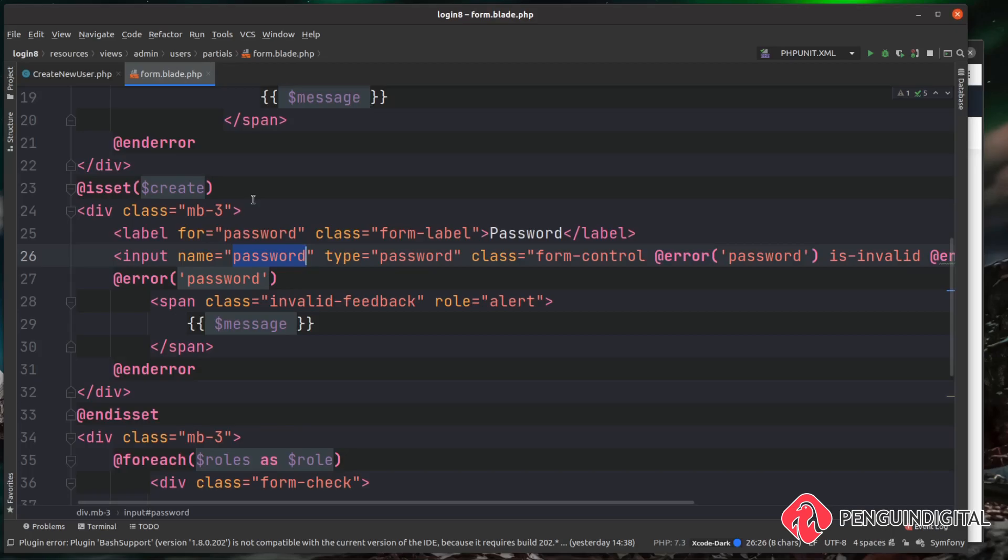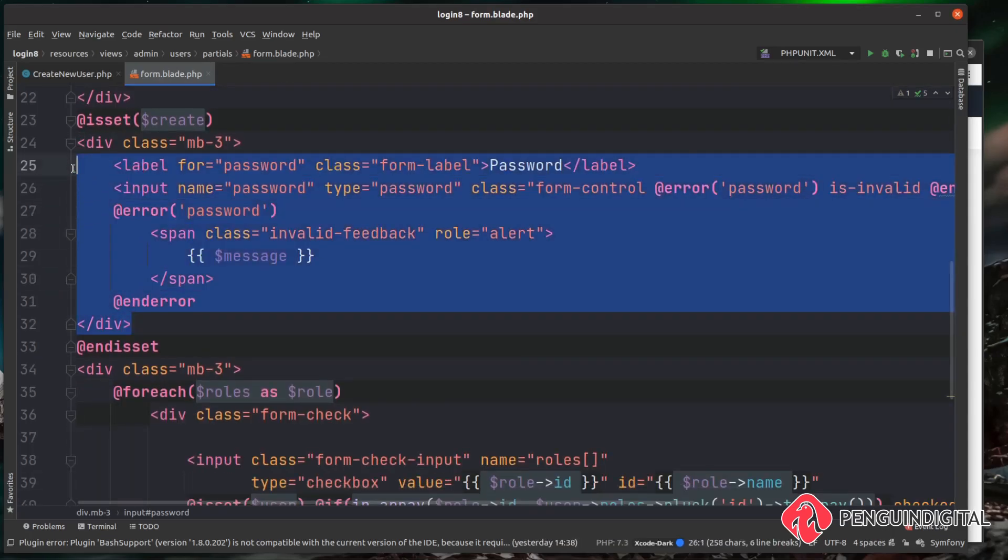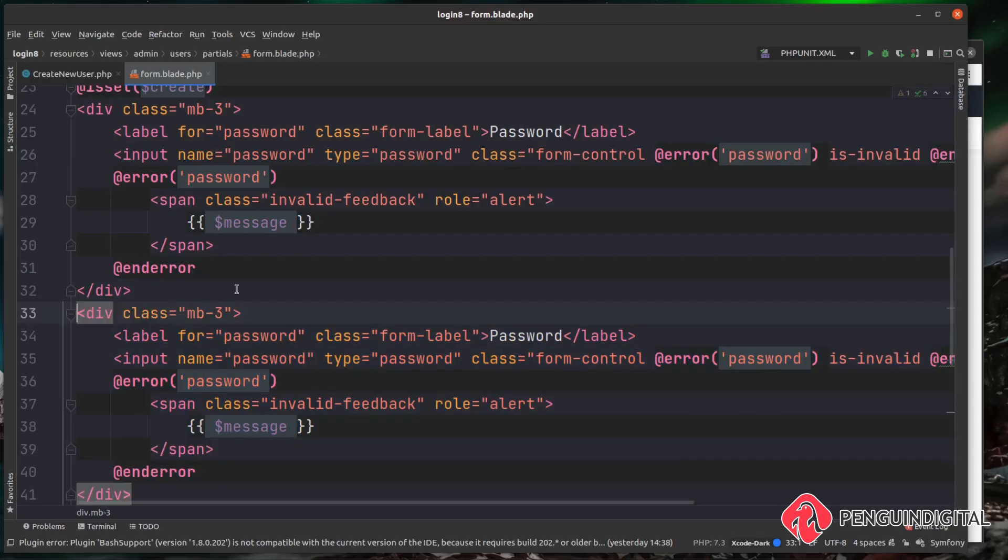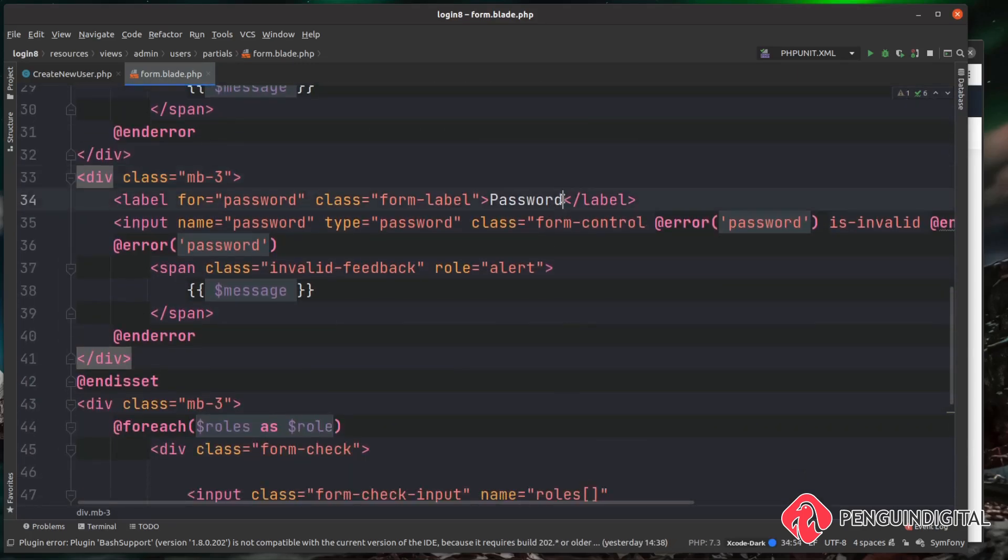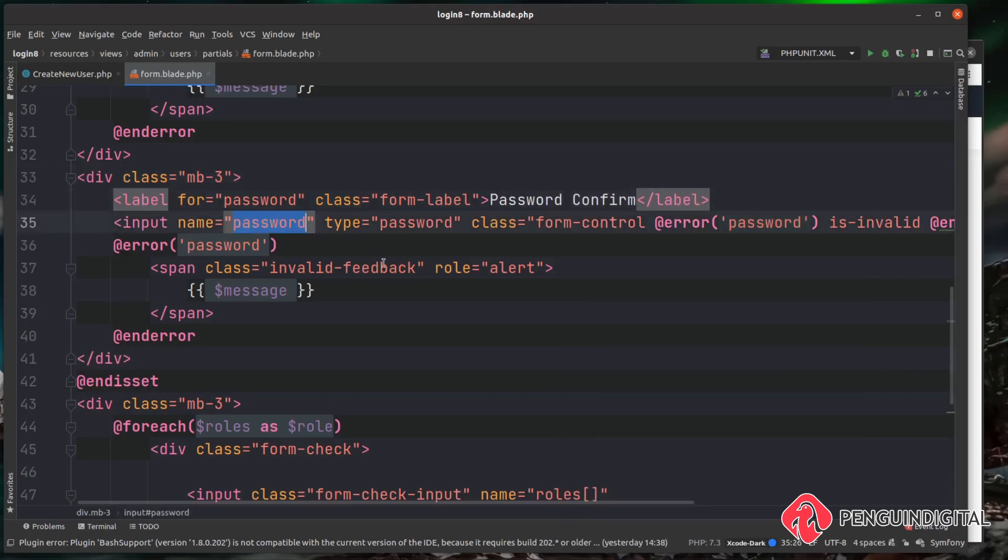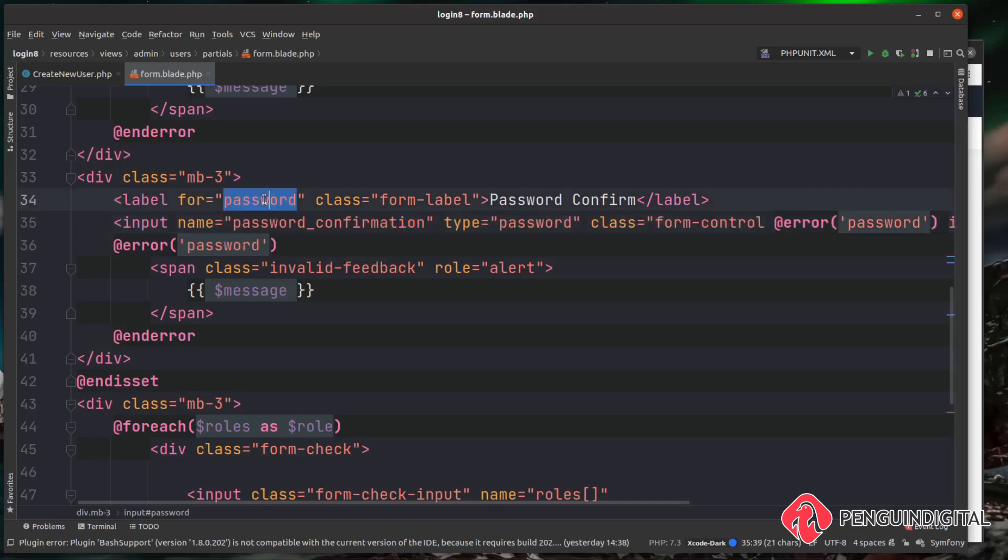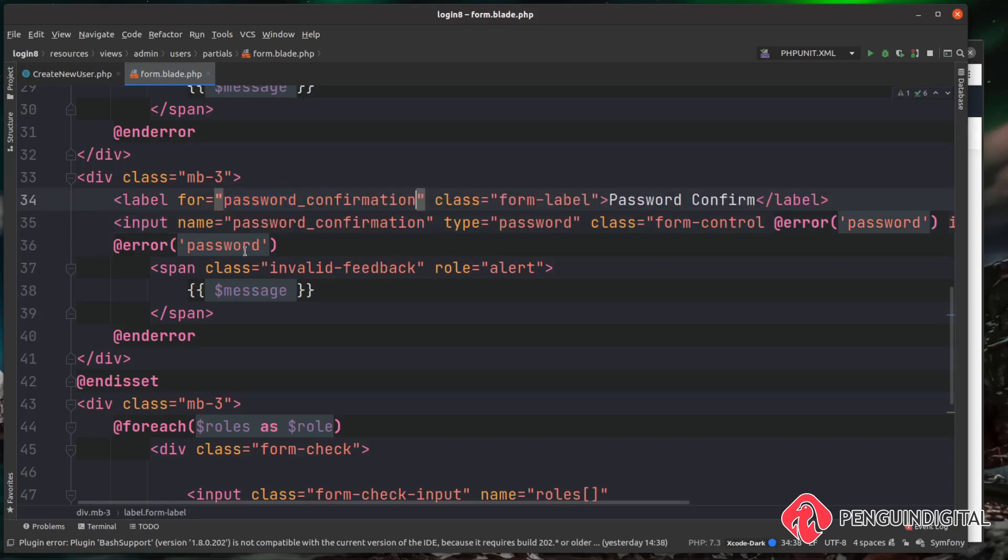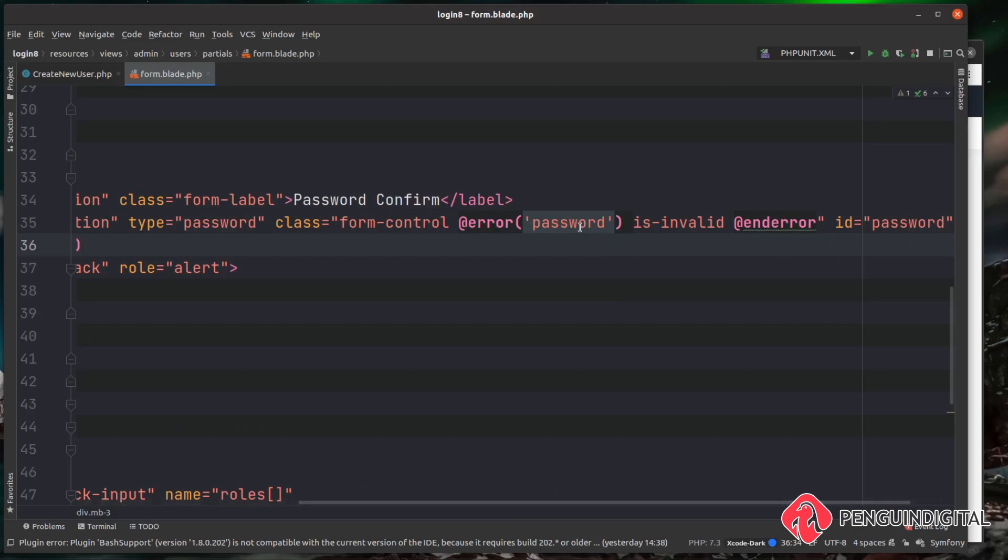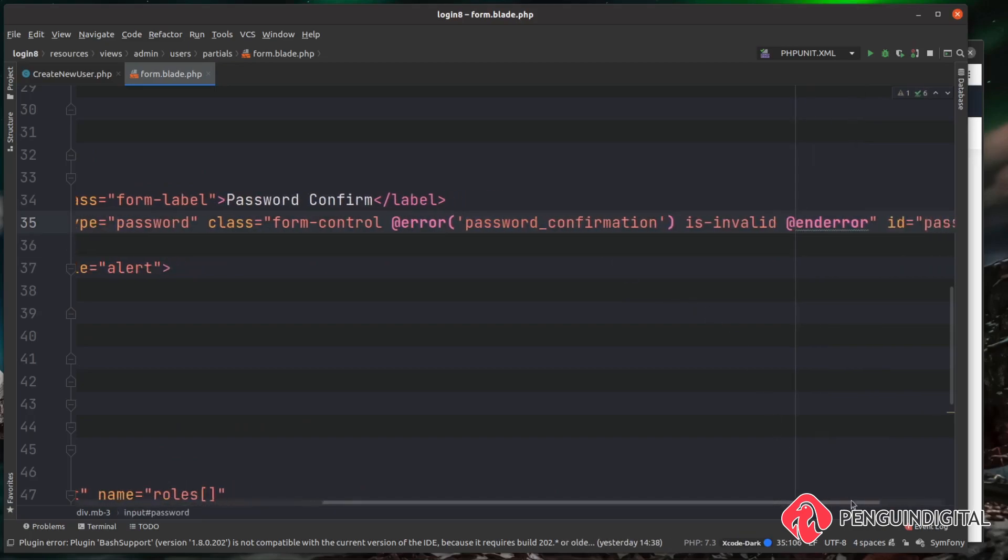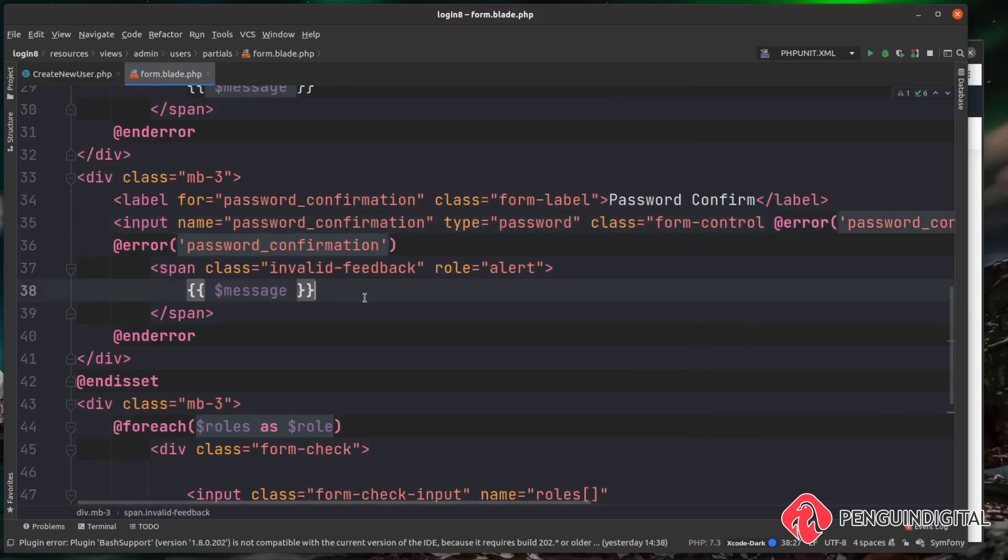So you can see down here now in our partial we are checking whether this is a create form or not because we don't want to be doing this on the edit. So I'm just going to copy down this password and all with the associated divs as well. I'm just going to change this from password to password_confirm, and then inside of the name for the input I'm going to do password_underscore_confirmation. I'm just going to copy that for the label as well, and then also in the errors and then also in the error here, and I'm just going to give this a unique ID even though we're not actually doing anything with it at the moment.